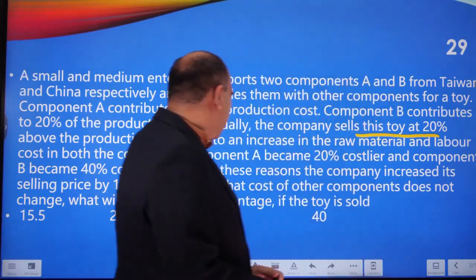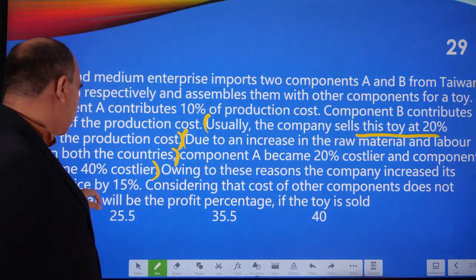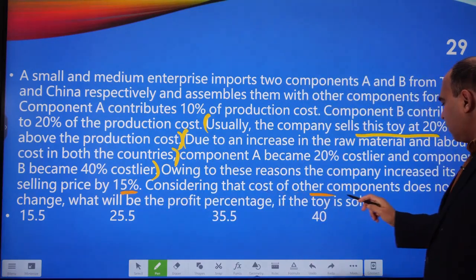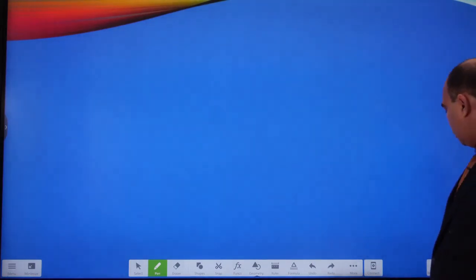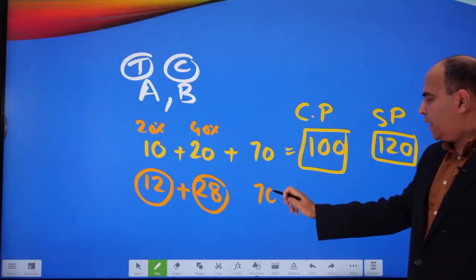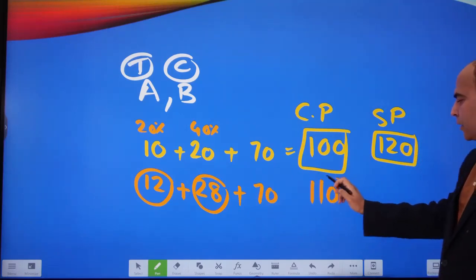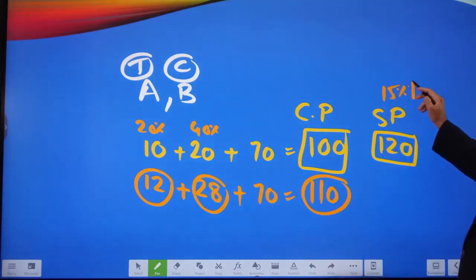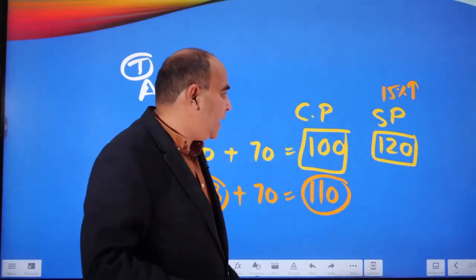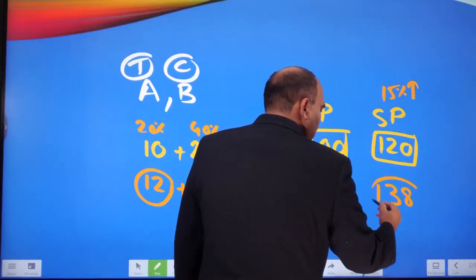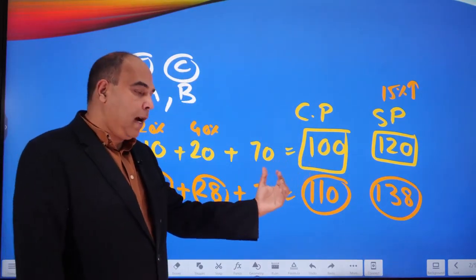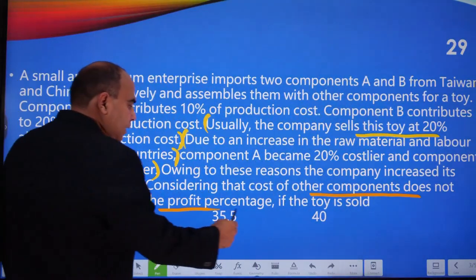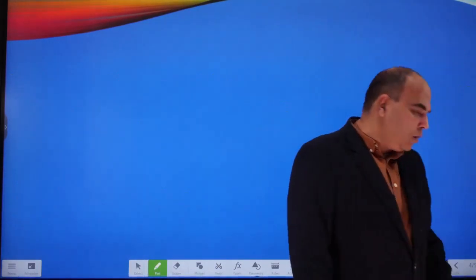Due to these reasons, the company increased the selling price by 15%, considering that the cost of other components does not change. So other components remain at 70, making the new total production cost 110 — an increase of 2 on component A and 8 on component B. A 15% increase on the selling price of 120 gives 18, so the new selling price is 138.